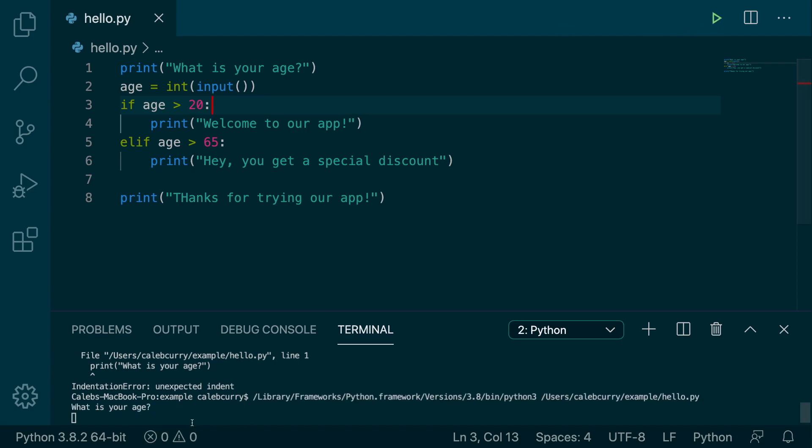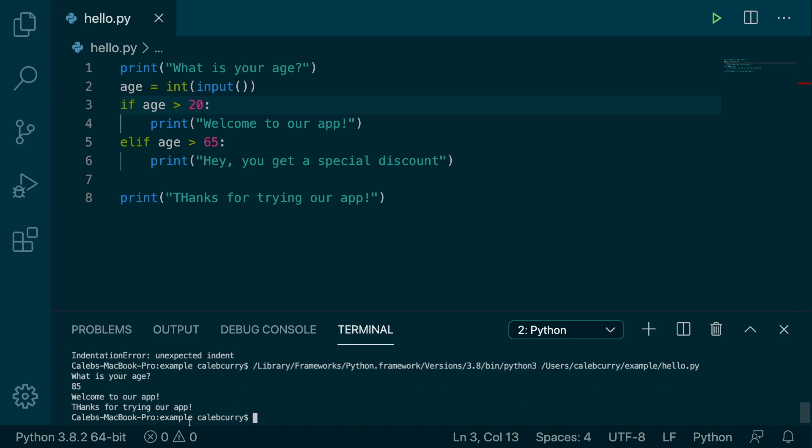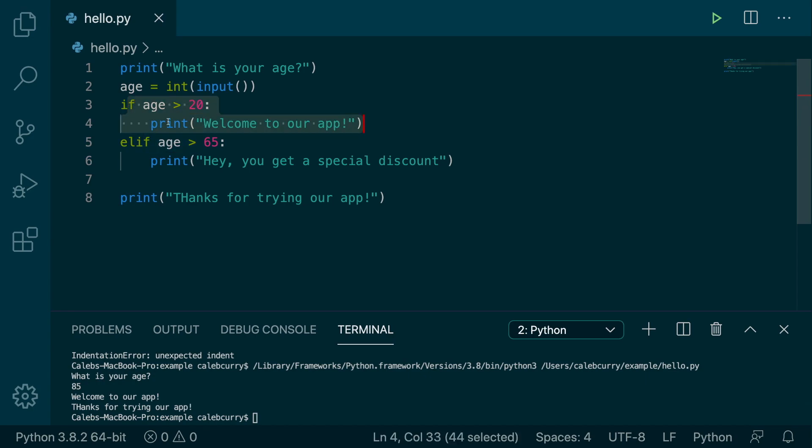So let me show you what I mean. We run this, what's your age? If we put in 85, it says welcome to our app. So this passed is true. It said welcome to our app and then it jumped down to this line here.